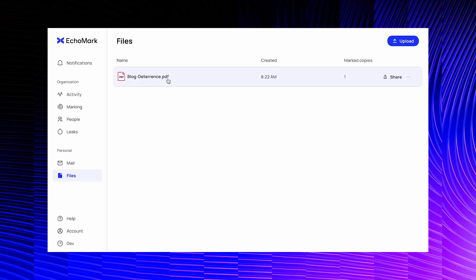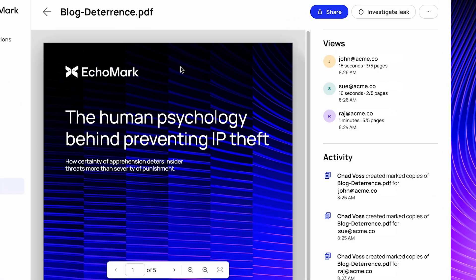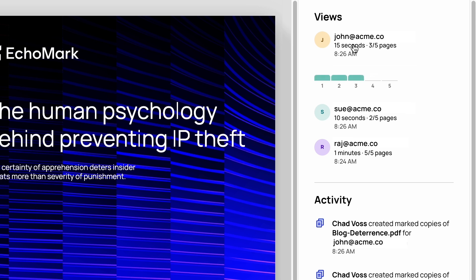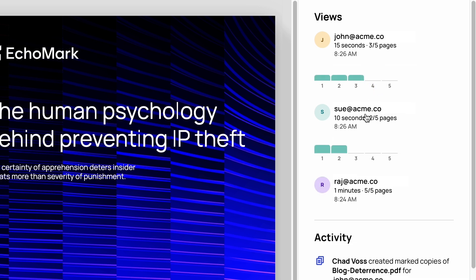As people open and read your file, you'll get live statistics on click-through, as well as a view into the time spent on each page.